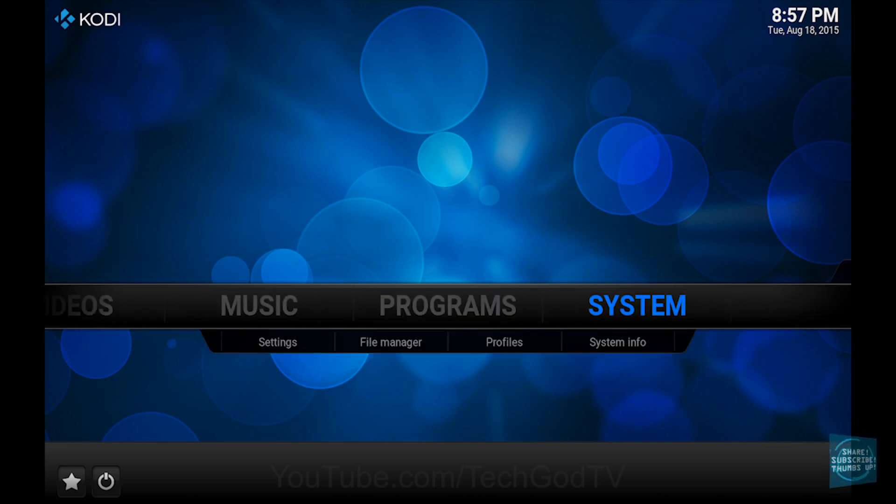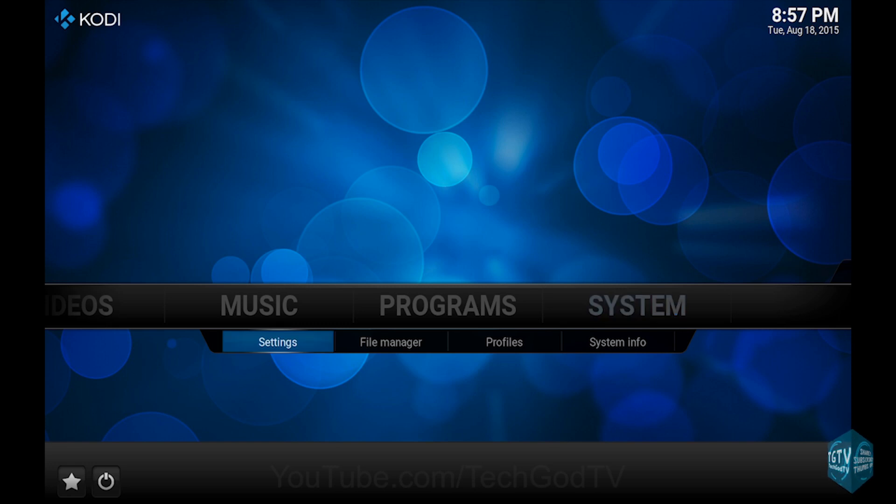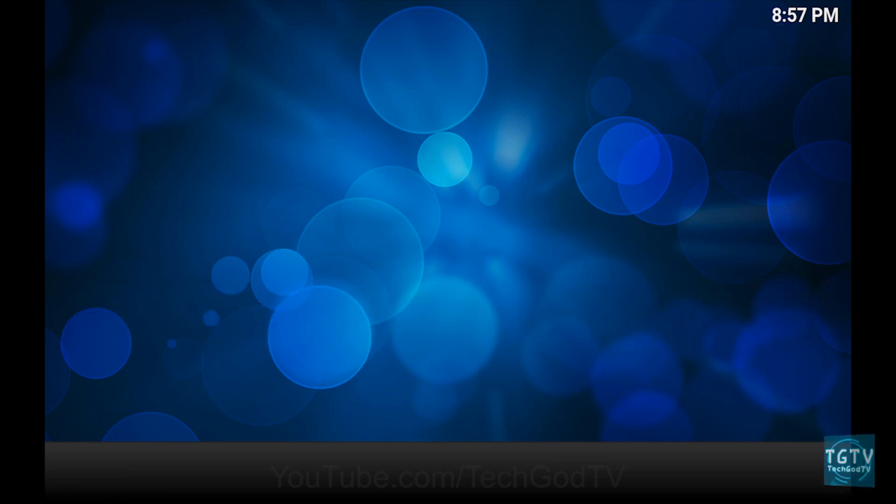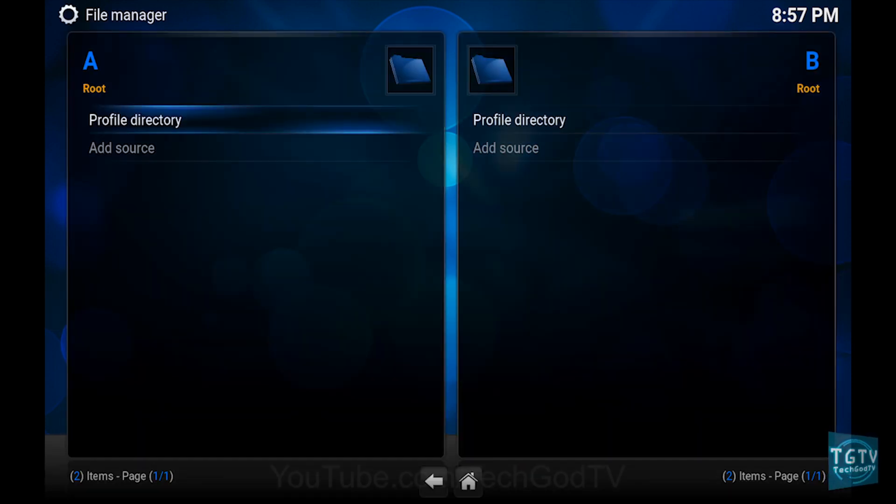First, go to System, then go to File Manager, then go to Add Source.